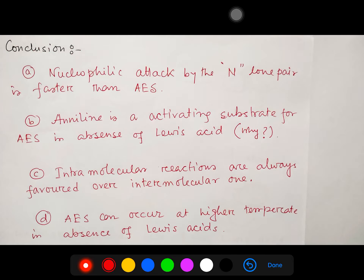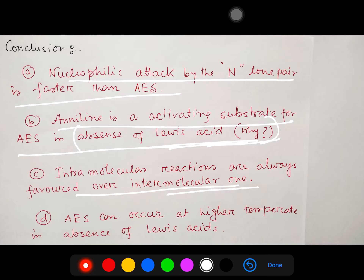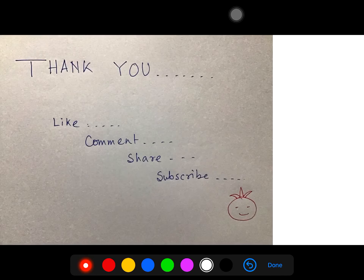Let me give the conclusion. First: nucleophilic attack by the nitrogen lone pair is faster than AES, generally. Second: aniline is an activating substrate for aromatic electrophilic substitution, which is why, in absence of any Lewis acid, reaction can occur. Third: intramolecular reaction is always favored over intermolecular. Fourth: AES can occur at higher temperature in absence of a Lewis acid because reactivity increases when you increase the temperature.